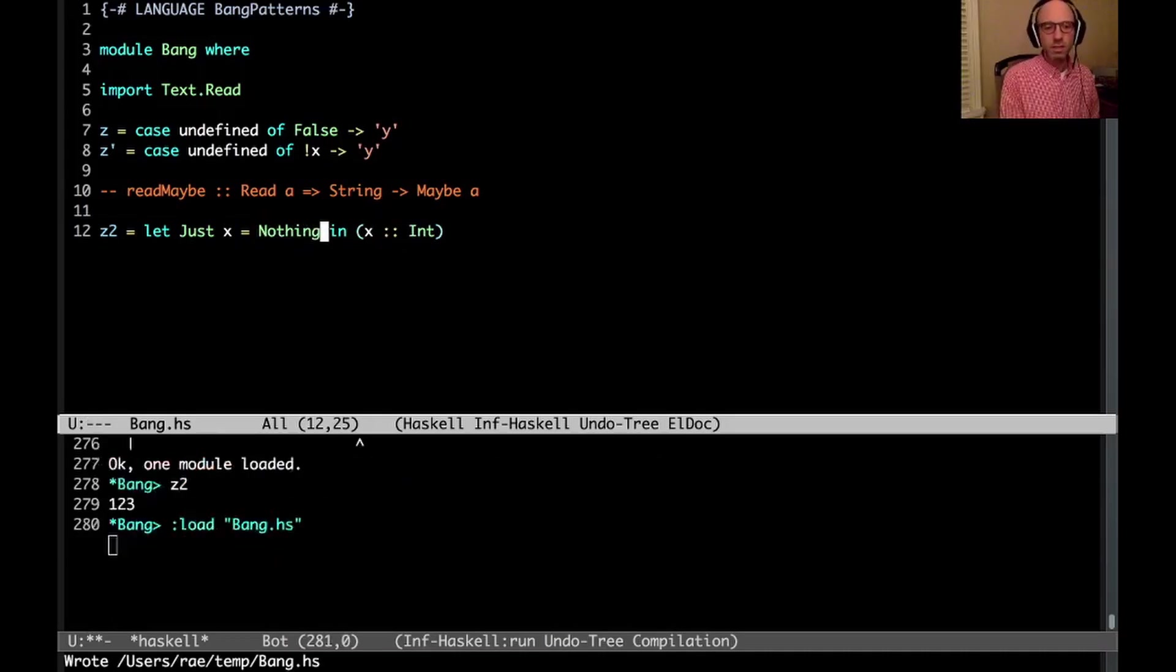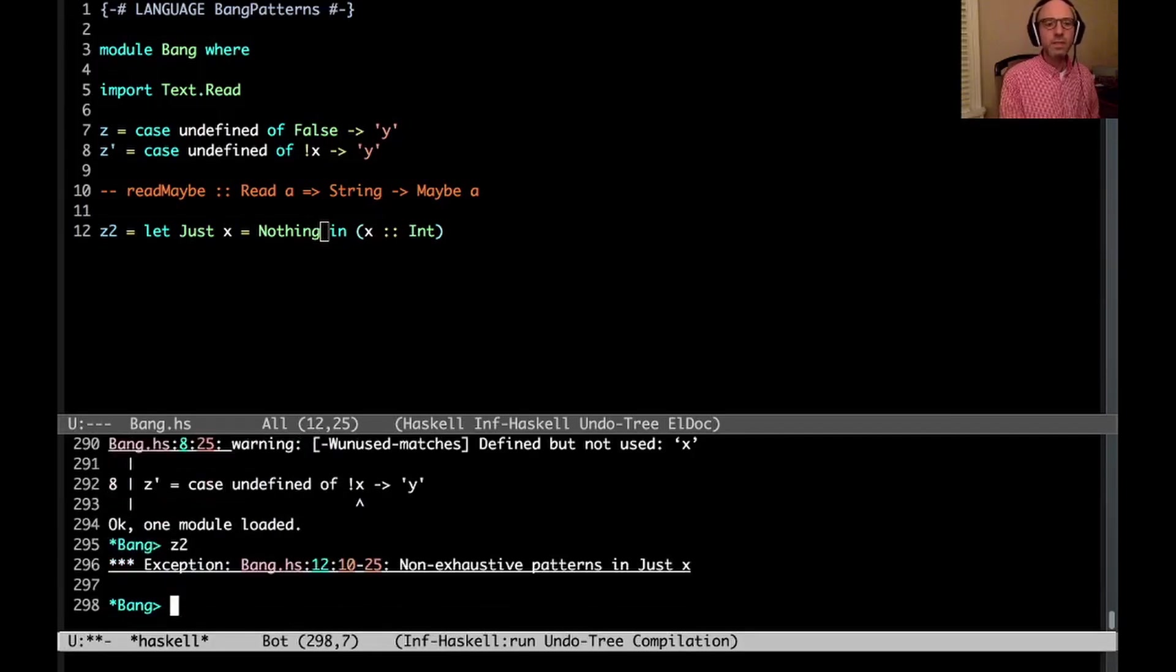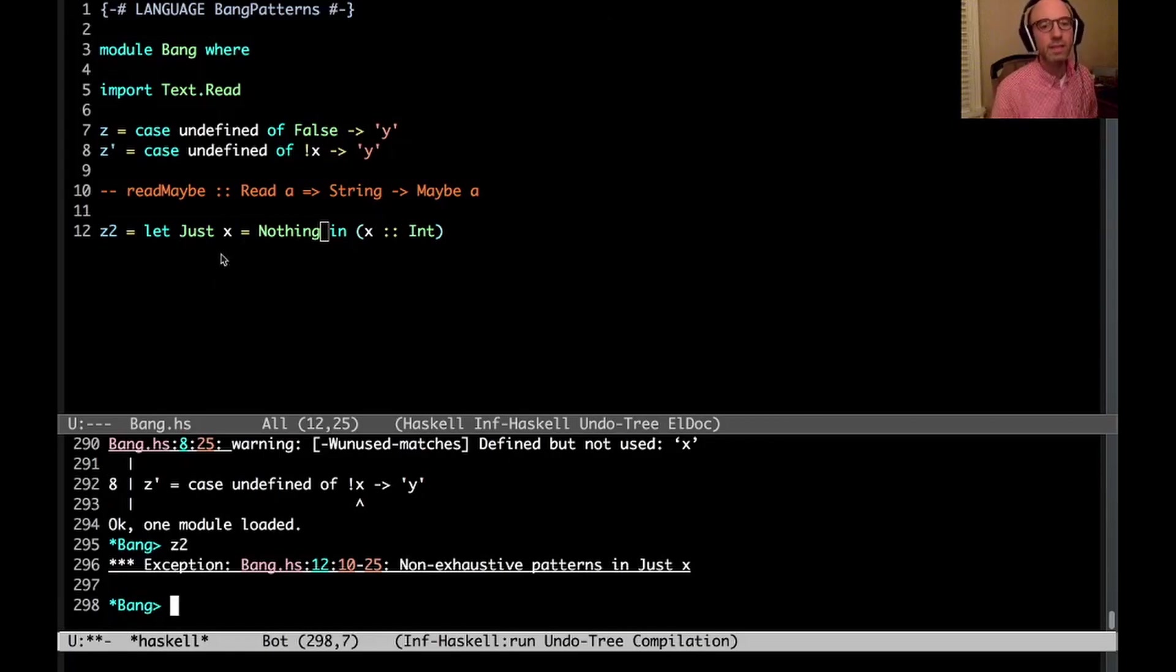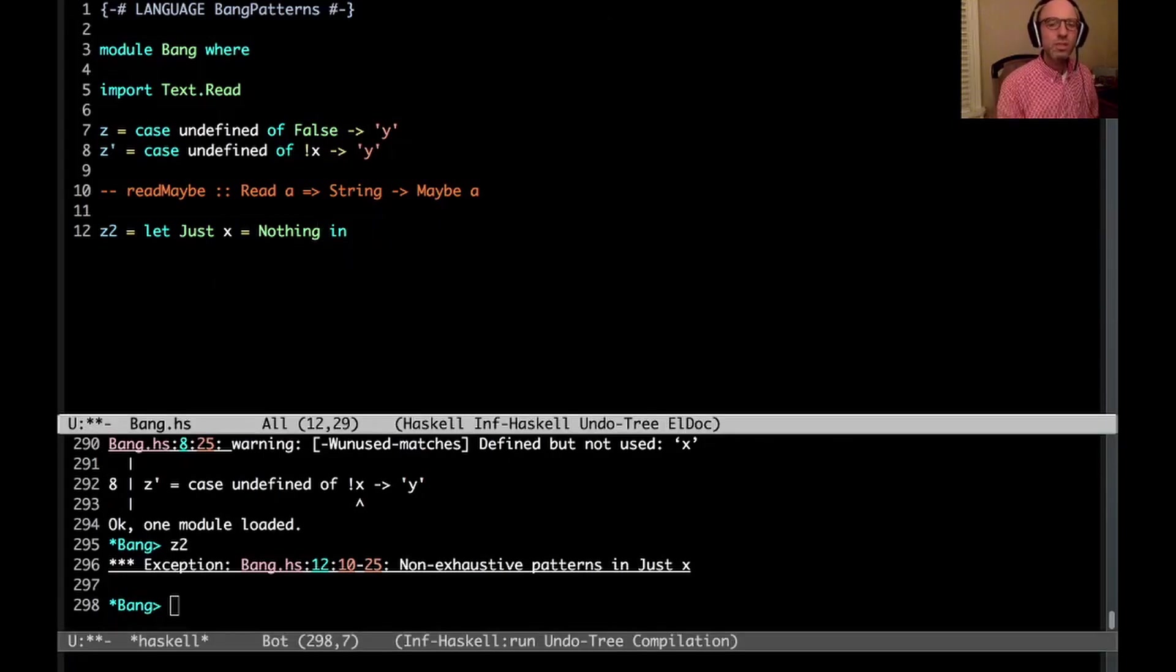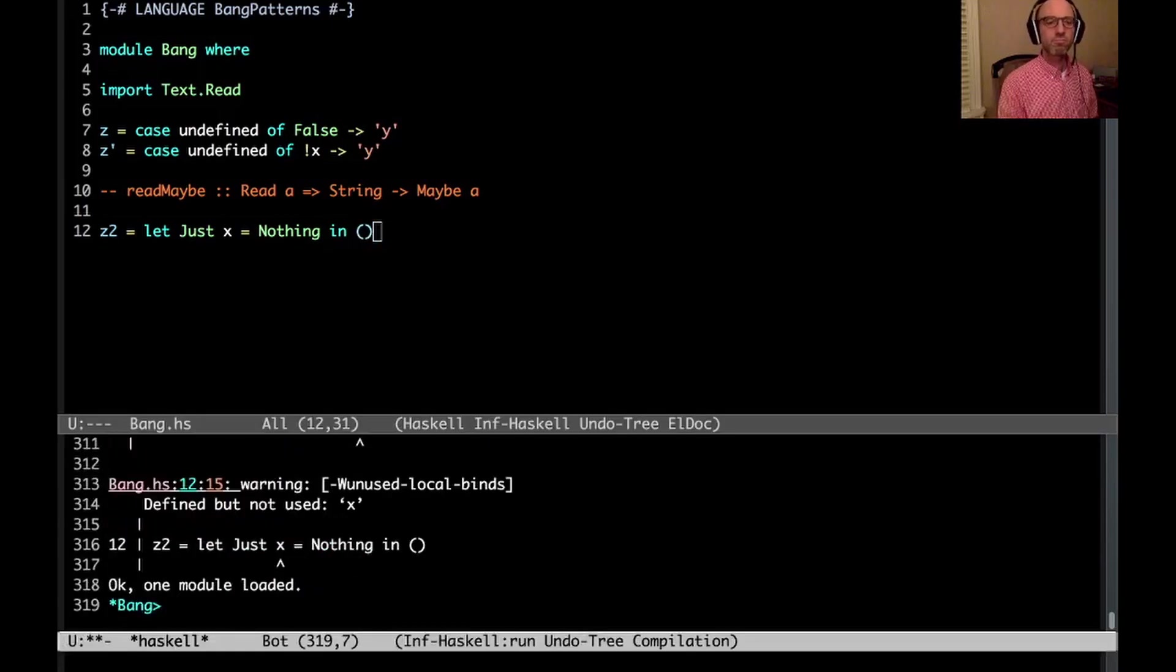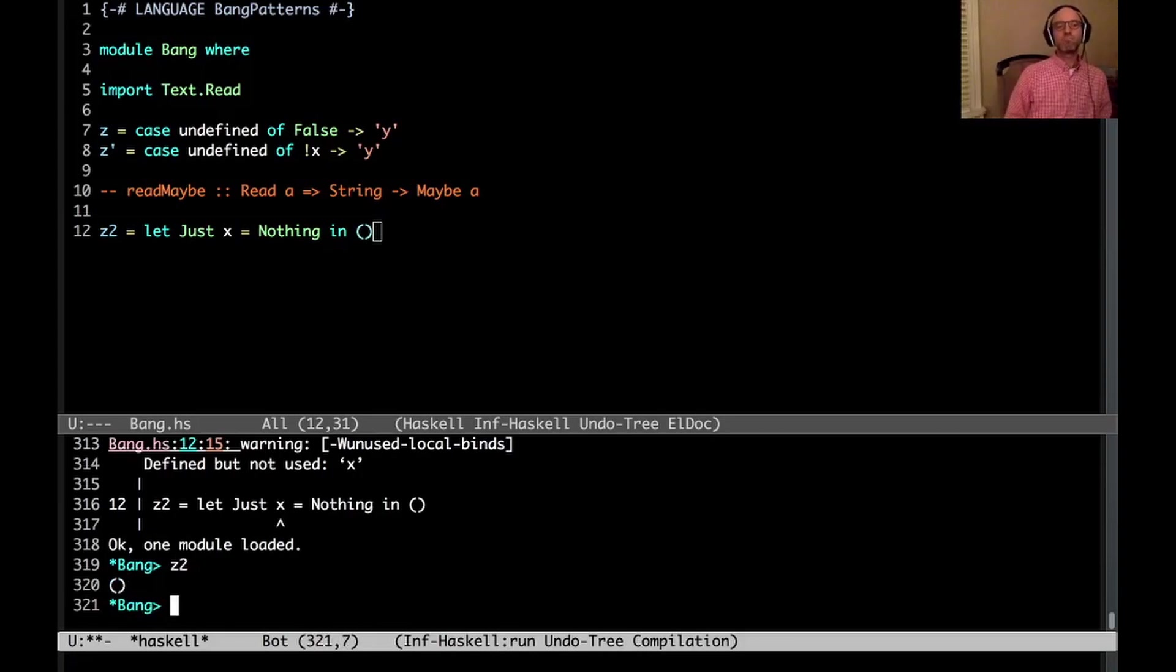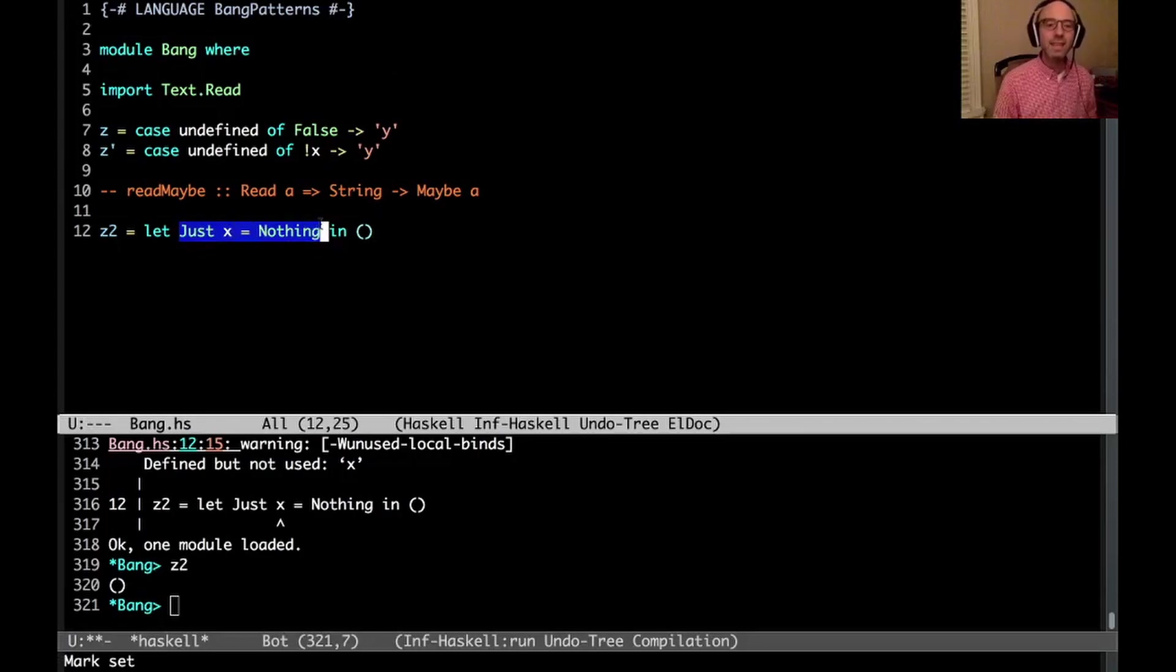But I want to go a step further and see what if we have let just x equal nothing, right? This is type correct. I can compile this. And now if I evaluate z2, well, sure, I'm going to get a non-exhaustive pattern match, because we're pattern matching the nothing against the just. But what if I don't use x over here? I get unit.